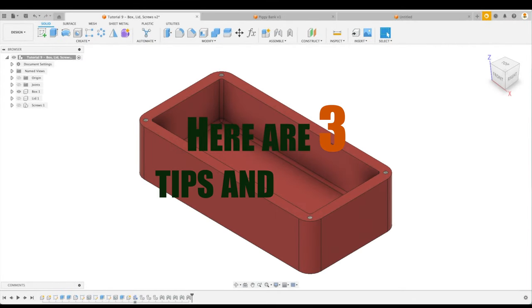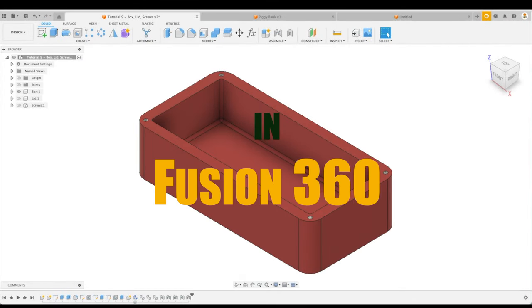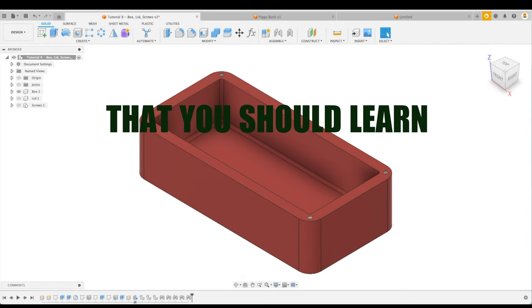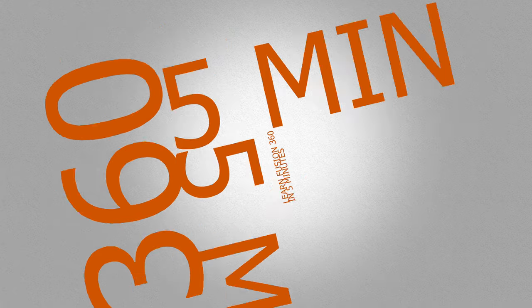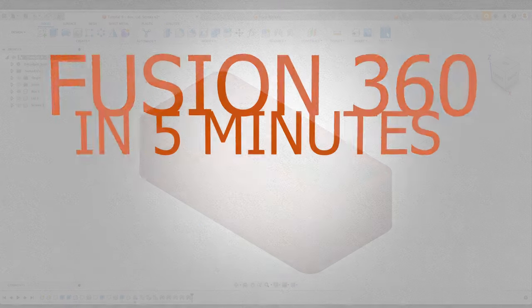Here are three tips and tricks in Fusion 360 that you should learn sooner rather than later. Let's learn it in less than five minutes.